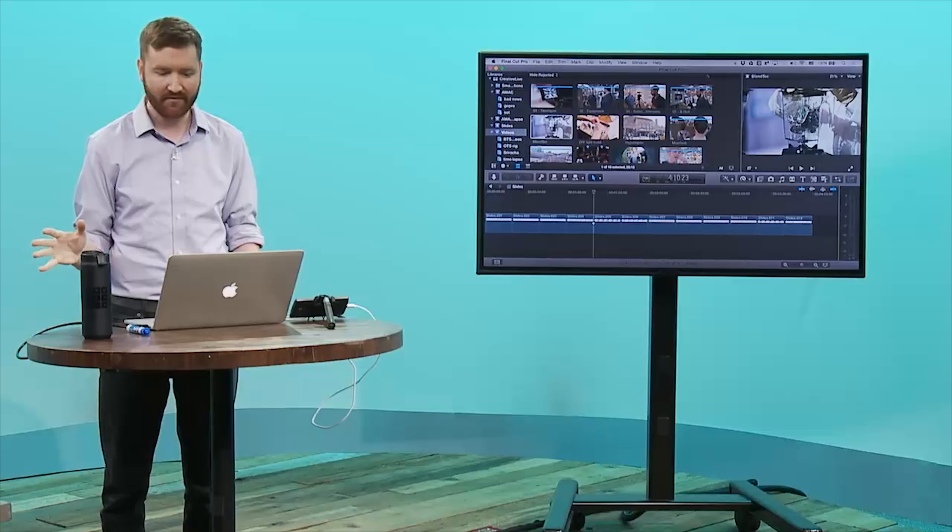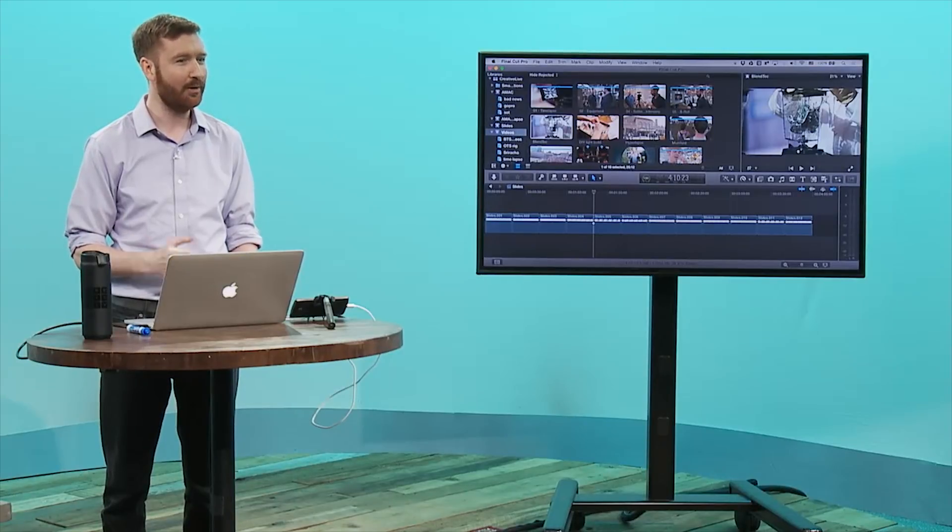That does it for today's math lesson for filmmakers. I hope you enjoyed it and picked up something today. If you'd like to learn more, you might enjoy my five-hour class on shooting short documentary films — you can find it at griffinhammond.com/class. Let me know in the comments if you have any questions about other math issues that are plaguing you as a filmmaker — I'll try to help out.